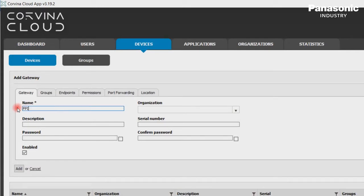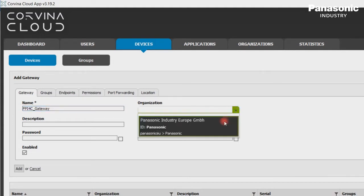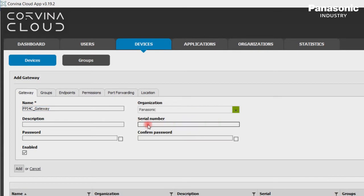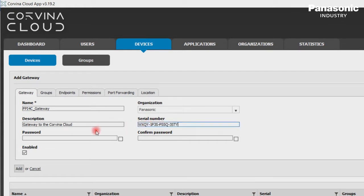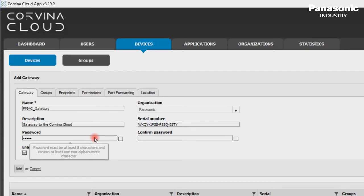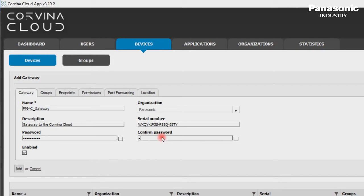By the way, you can enter any name you want. Please remember this name, it will be used in the settings of the FPI4C unit to connect to the Covina Cloud later on. We select then our organization. Optionally, we can write in the description field, Gateway to the Covina Cloud. Serial number is needed as well. It is the code which we received after purchasing the license. We also define a password for the connection to Covina Cloud for this device and confirm our password. We set checkmark enabled to true. We confirm the settings by clicking on Add.